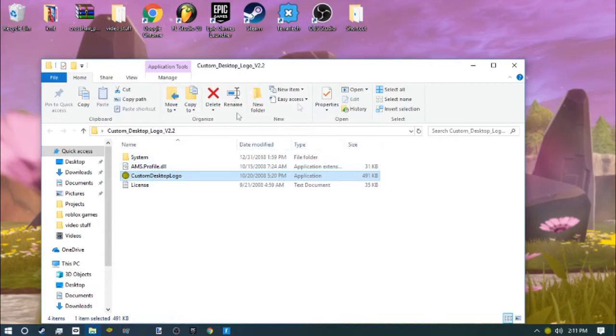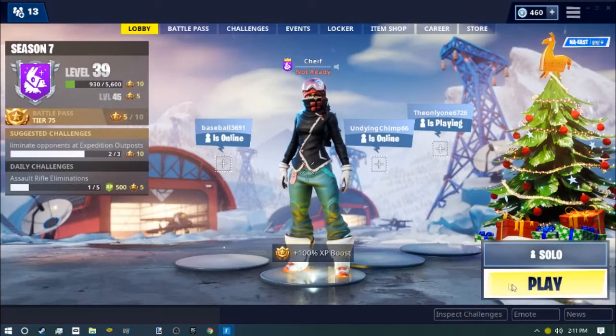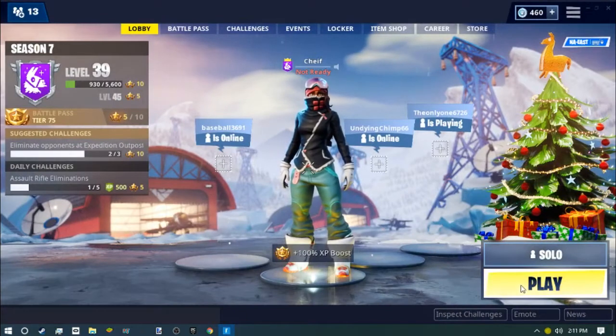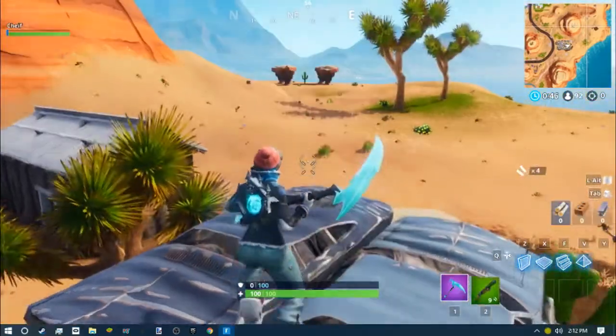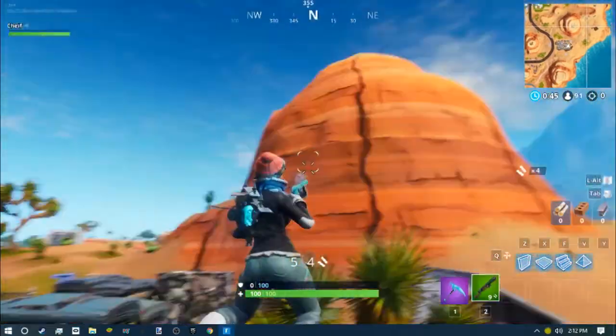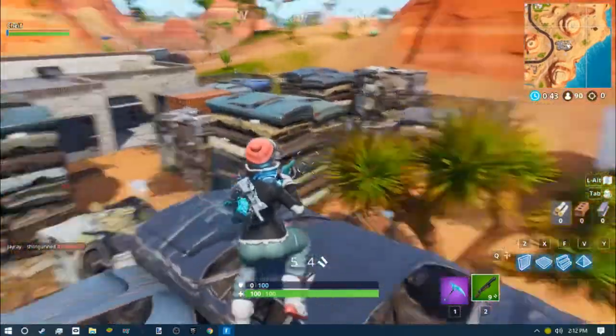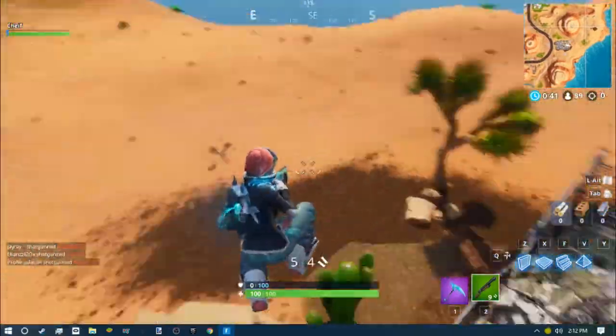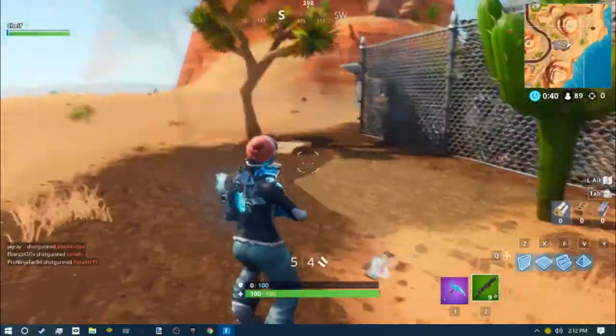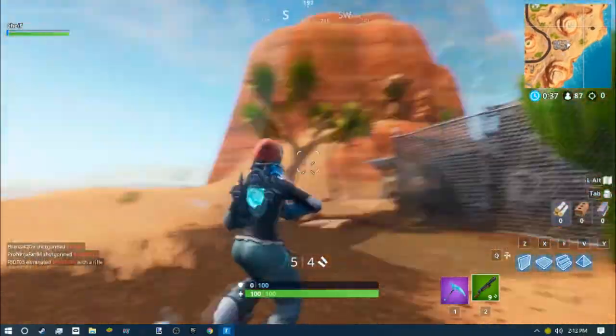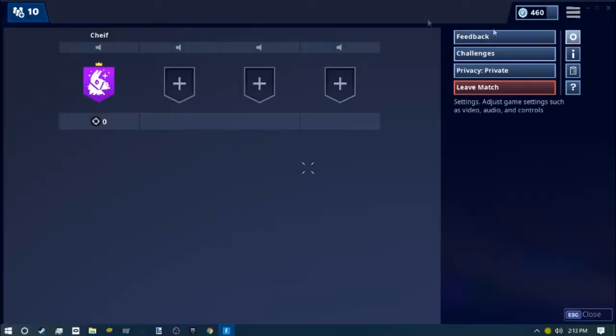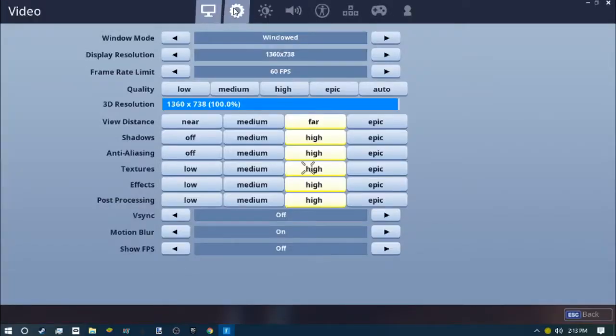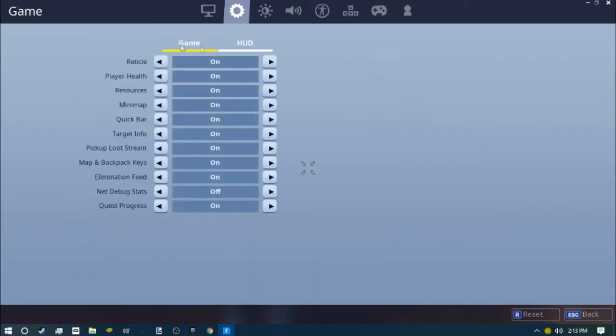Don't close it guys, you need to keep it open. Let's go in a game of Fortnite and check it out. Boom! So at first you will indeed see this overlay with the original one. You want to go to your settings and then go to HUD.